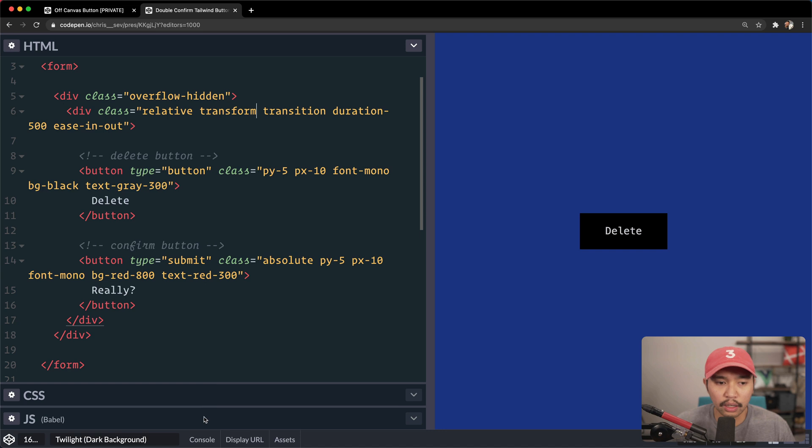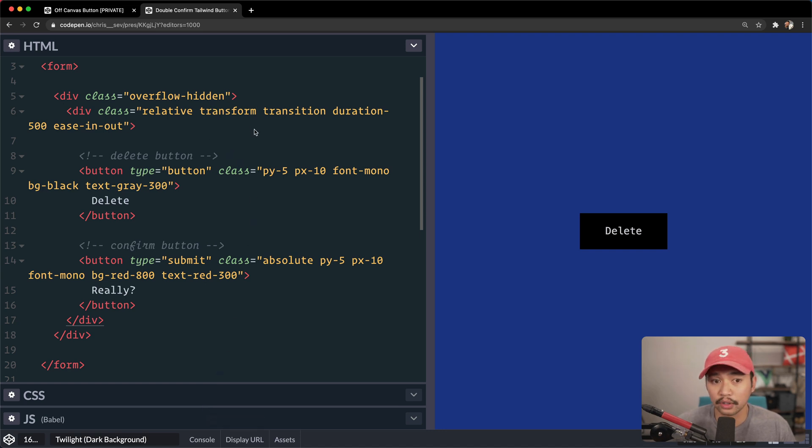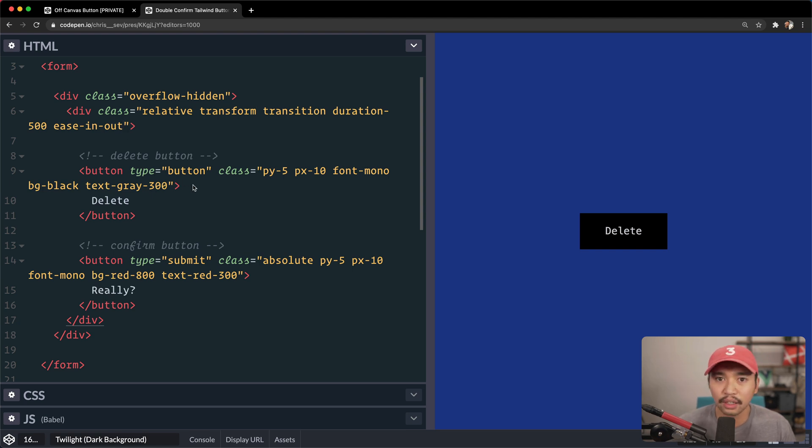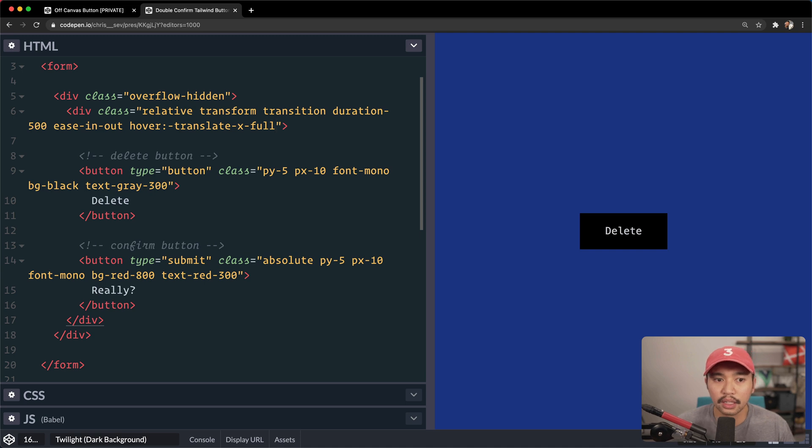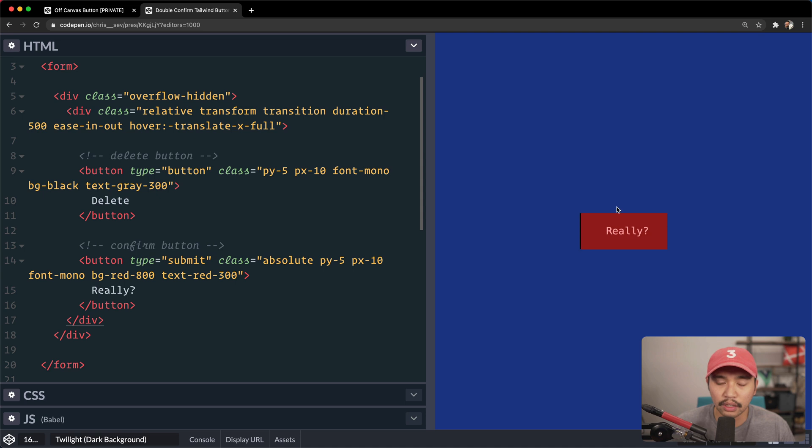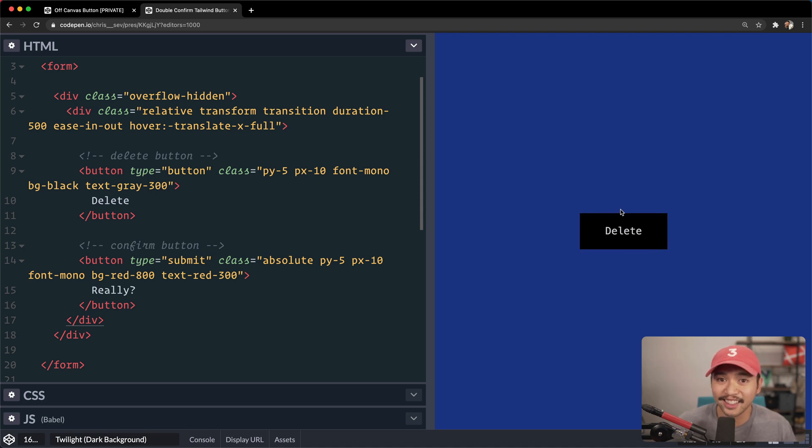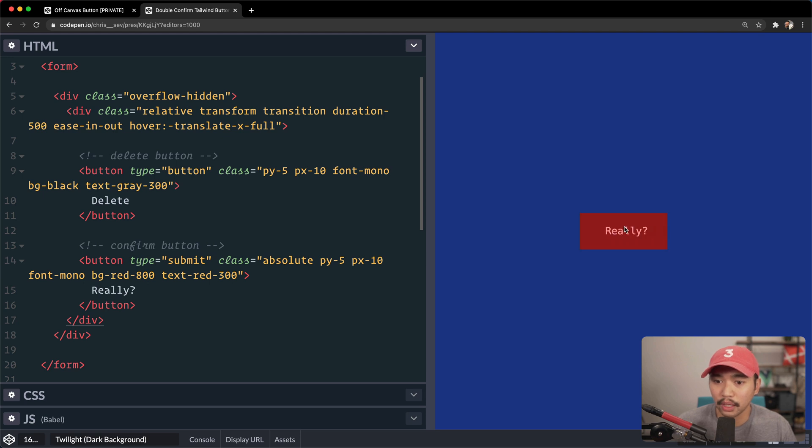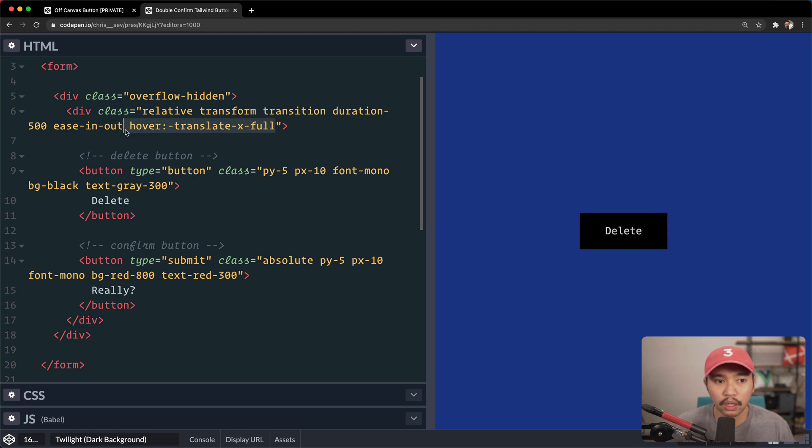So now the next step to this is going and doing some JavaScript. But if you wanted to really test this with CSS, no JavaScript, you could do a hover, and then paste that in negative translate x full. So as I hover it, you'll see that it slides in right there. So if you wanted, you could do this with just CSS, and you wouldn't even need to do the JavaScript, right? So that's kind of a fun tactic right there.